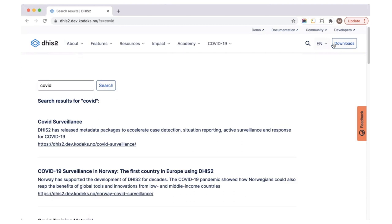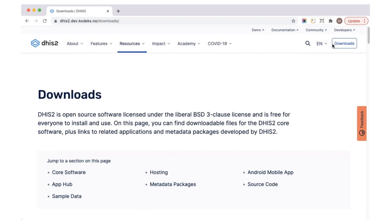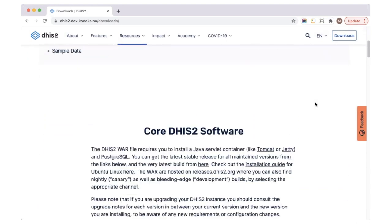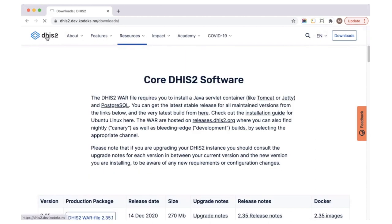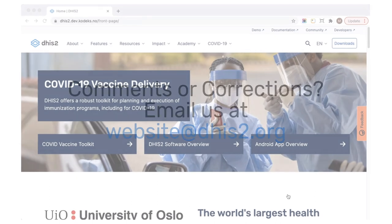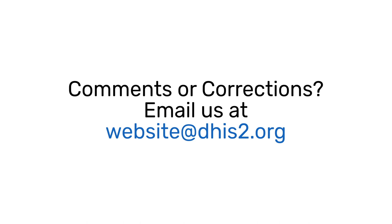At the far right, there's a button that will take you to the downloads page. We know that downloading the DHS2 software is one of the key reasons people visited our site, so we wanted to make this as easy to find as possible. We hope that you enjoy browsing the new dhs2.org site and that you like the new design. If you find anything that doesn't look correct or have any other feedback for us, just send us an email at website@dhs2.org.